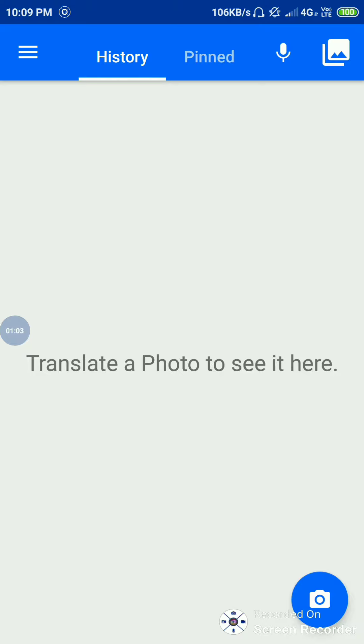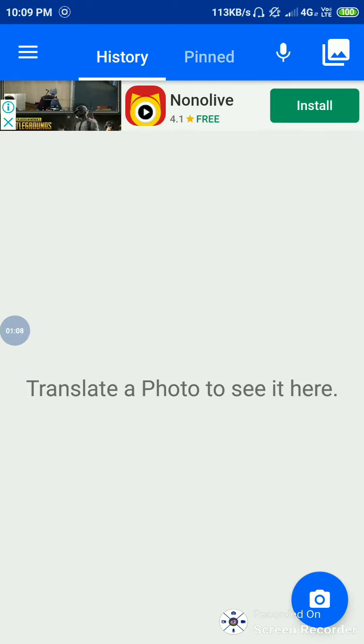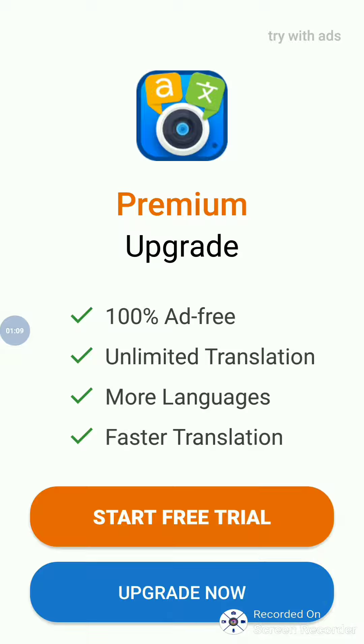If you click on the right side, you can click on the camera button. You can click on the drive with ads.